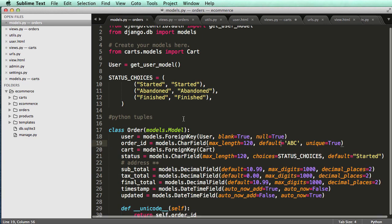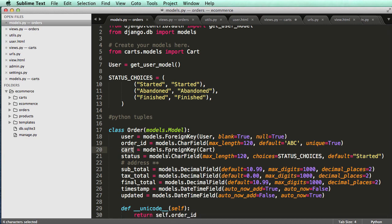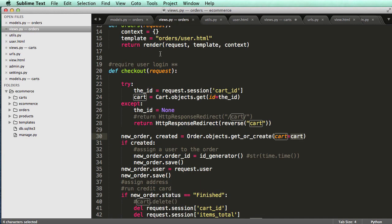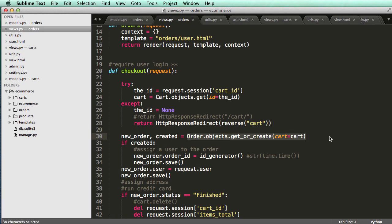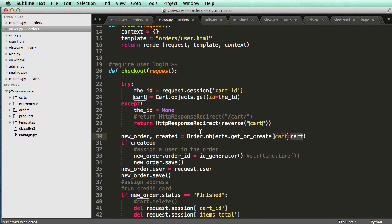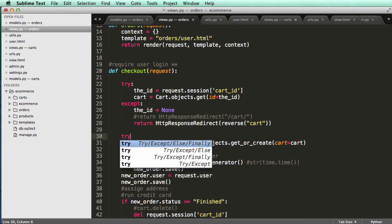So what we're going to be doing is we're going to be grabbing the cart object first and see if the cart object exists. If it doesn't exist, then we'll create a brand new order object. So you create the order object, see if it exists based off of the cart, and then if it doesn't, then we'll create an order object.